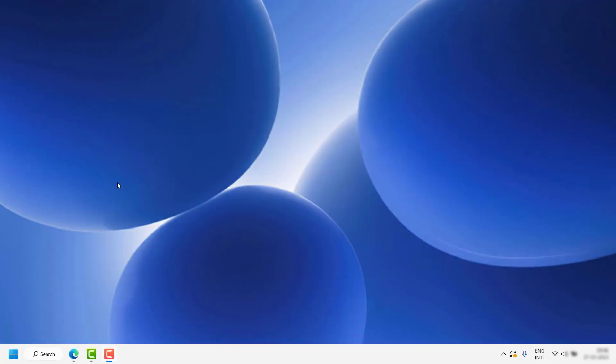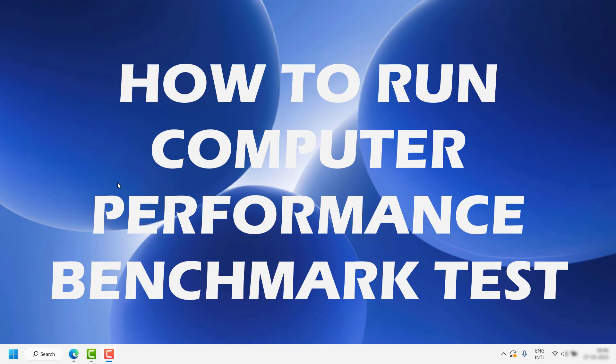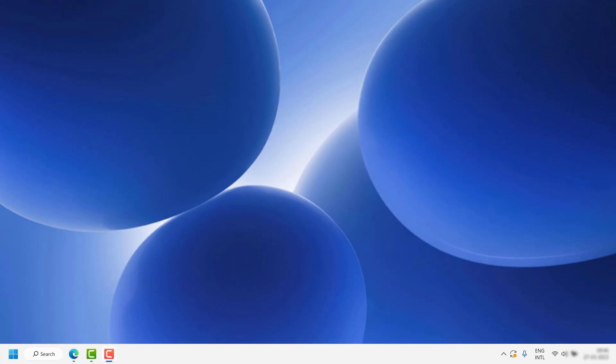Good everyone, you're watching Radio Fixes. In this video I'm going to talk about how to run a computer performance benchmark test in your Windows 11 machine using PowerShell.